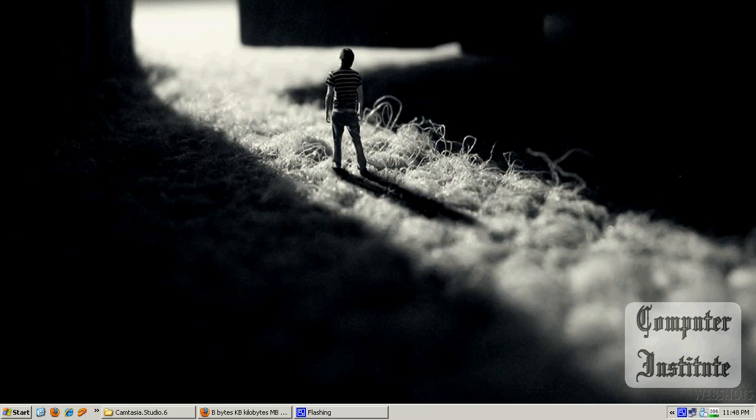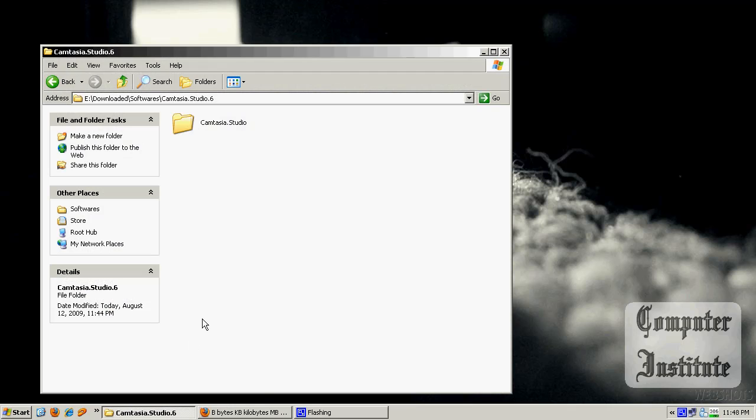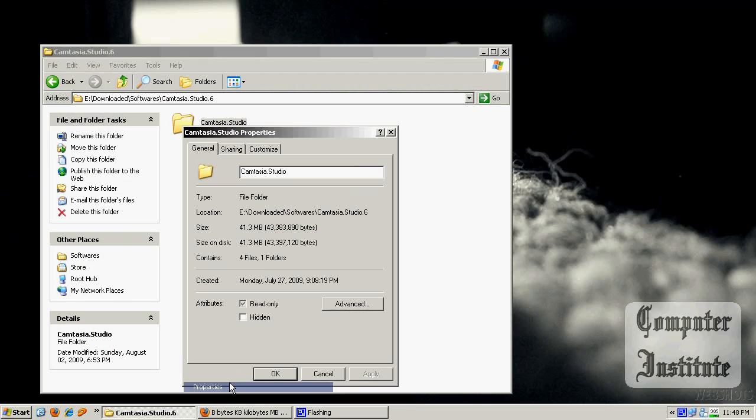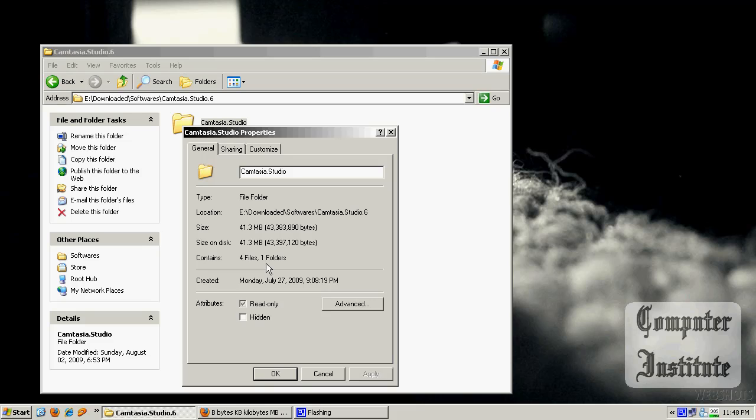But I am going to demonstrate to you how to split using WinRAR. So here I have a file called Camtasia which is 43 MB and I am going to split it into three parts and one part will be 15 MB.